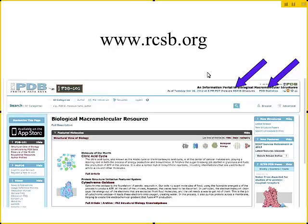If you go ahead and pull up a browser — Firefox, you should have one on your terminal — go to rcsb.org and you'll see a webpage that looks something like this. Up in the upper right-hand corner are the current number of structures and the current PDB statistics. If you click on PDB statistics, you'll get some information. The last time I captured this, there were 85,000 structures.